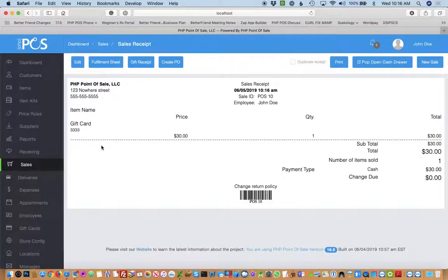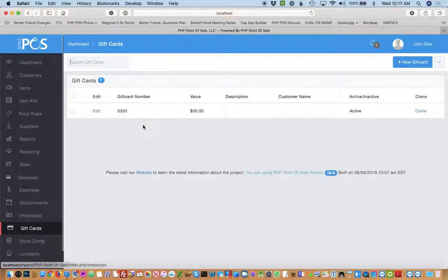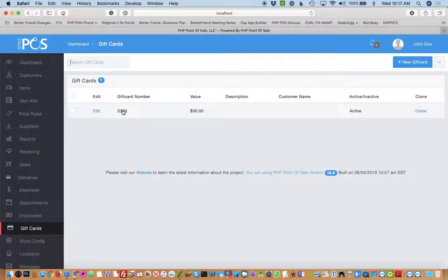So now you'll see on the gift cards module, this is now active. 3333 for $30.